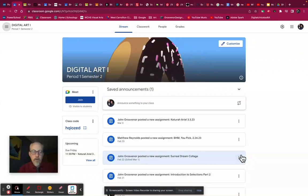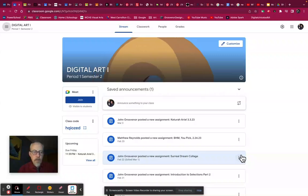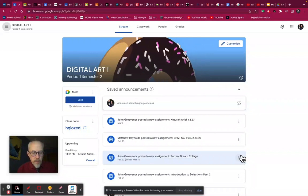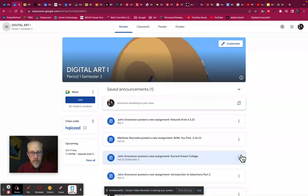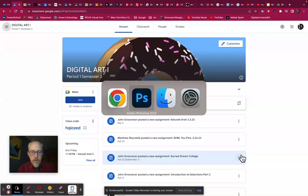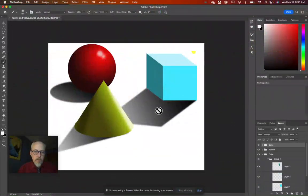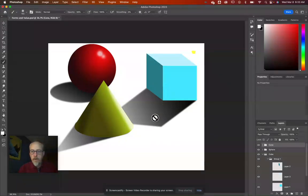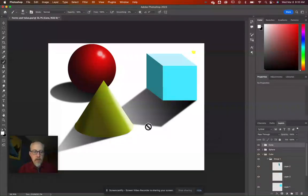Good morning everyone, today we are going to make some simple shapes in Photoshop — a cube, a cone, and a sphere. We're going to render them and use some tricks in Photoshop to help us out. I'll be a little quicker, so this will be a quick lesson.